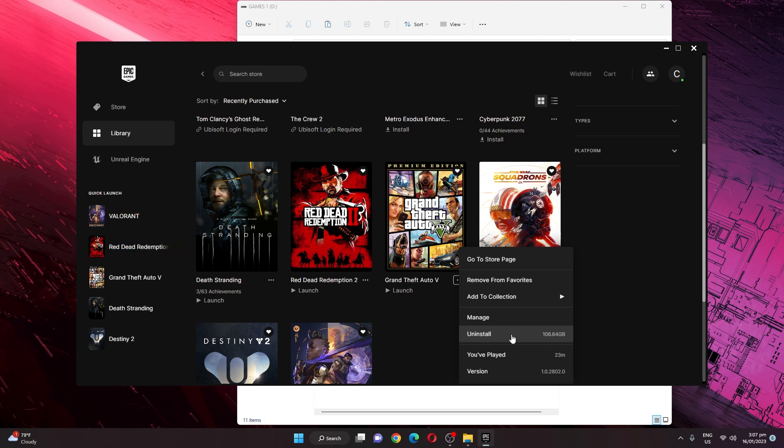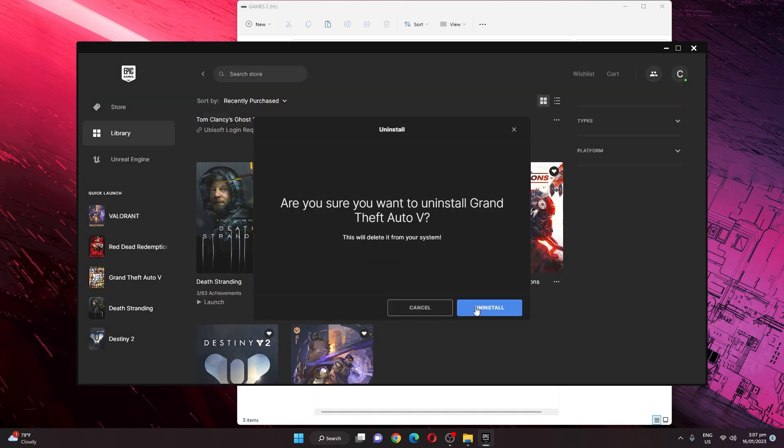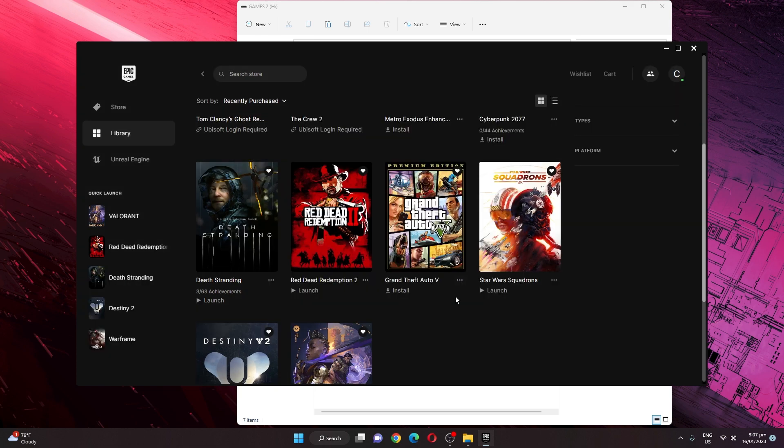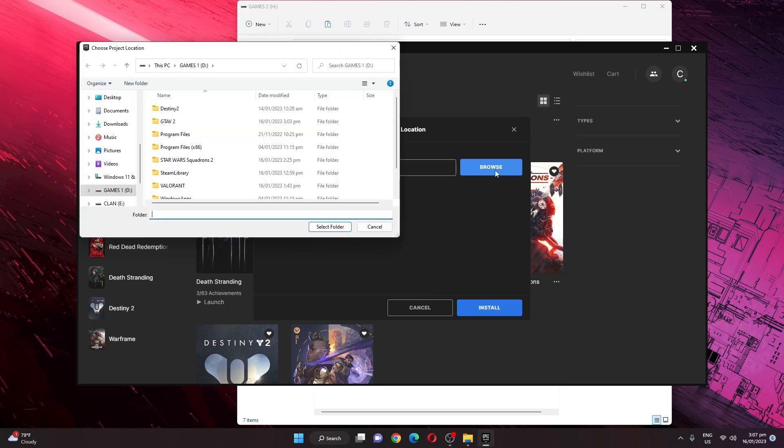After uninstalling that, we are now installing it again to a new drive which we have, the Games 1D or the bigger drive that we have. We are now selecting this folder for the installation.